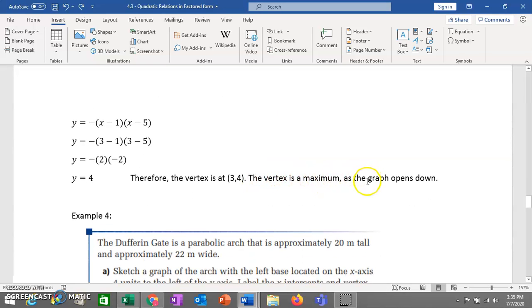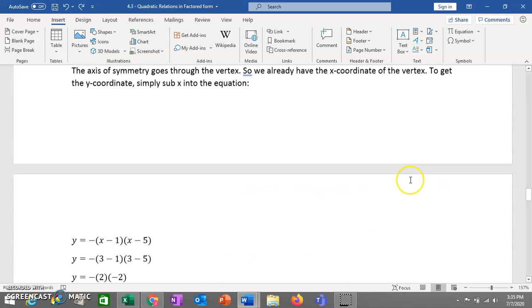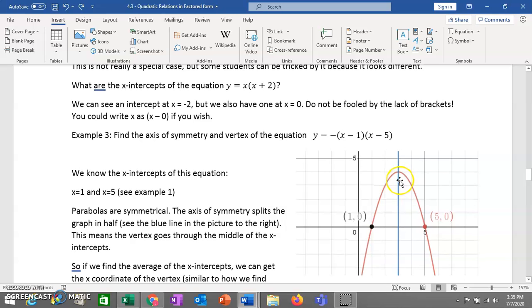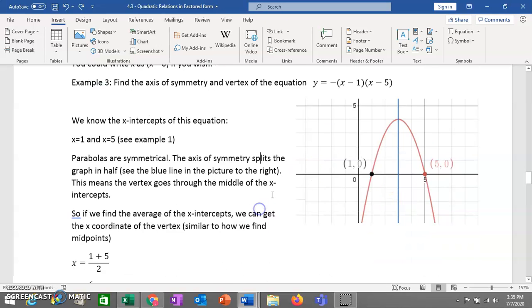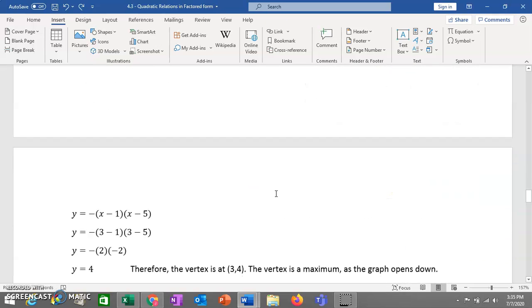The axis of symmetry is x equals 3, and the vertex is at (3, 4). The vertex is a maximum, and the graph opens downward — you can tell by the negative value in front of the equation.